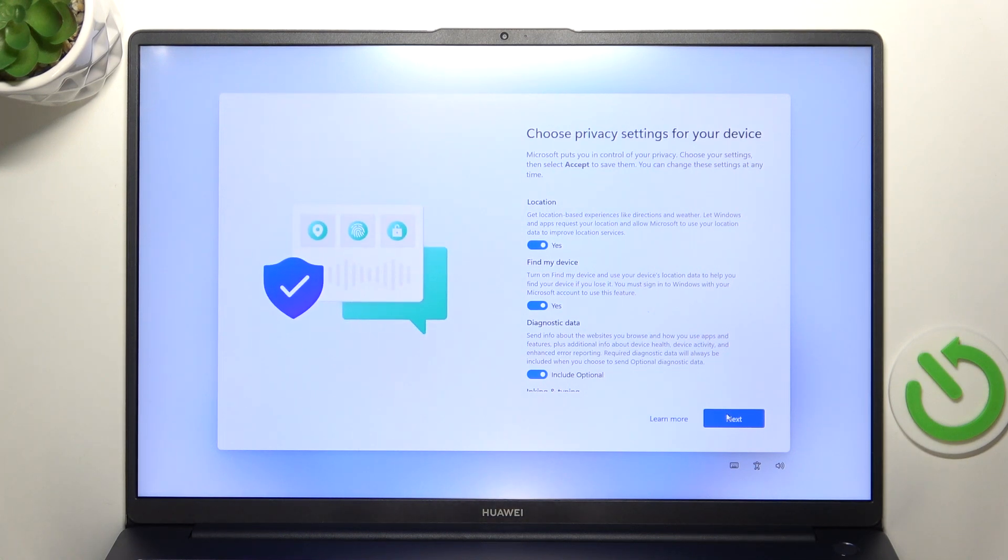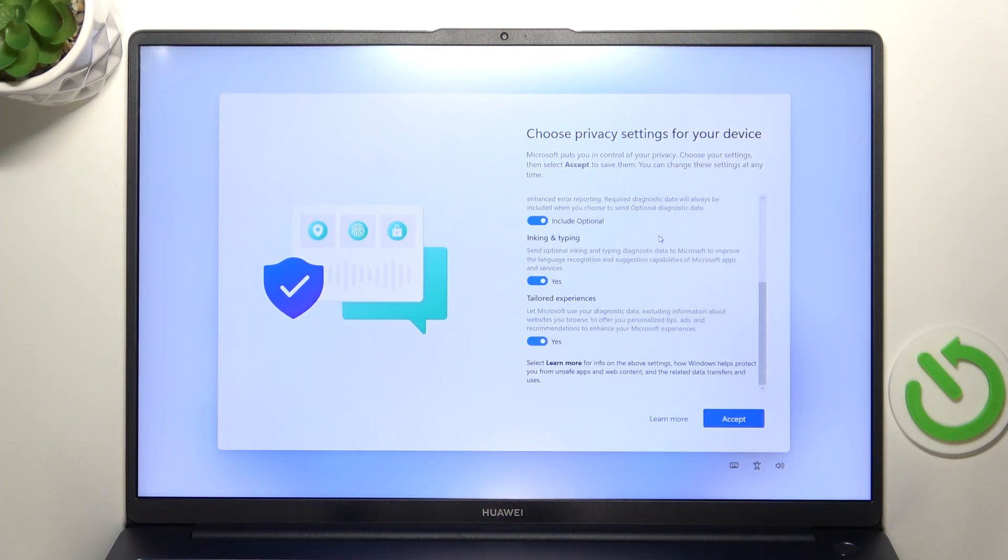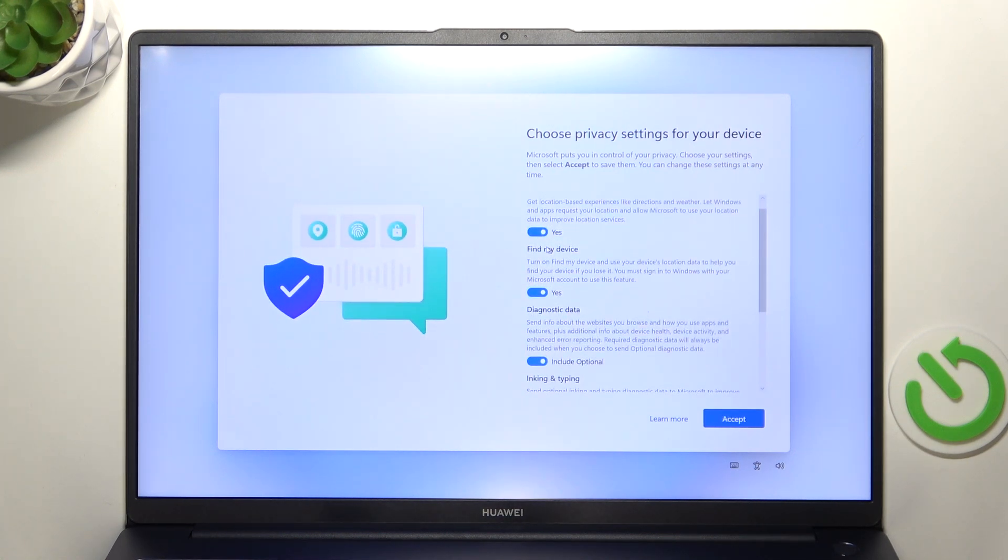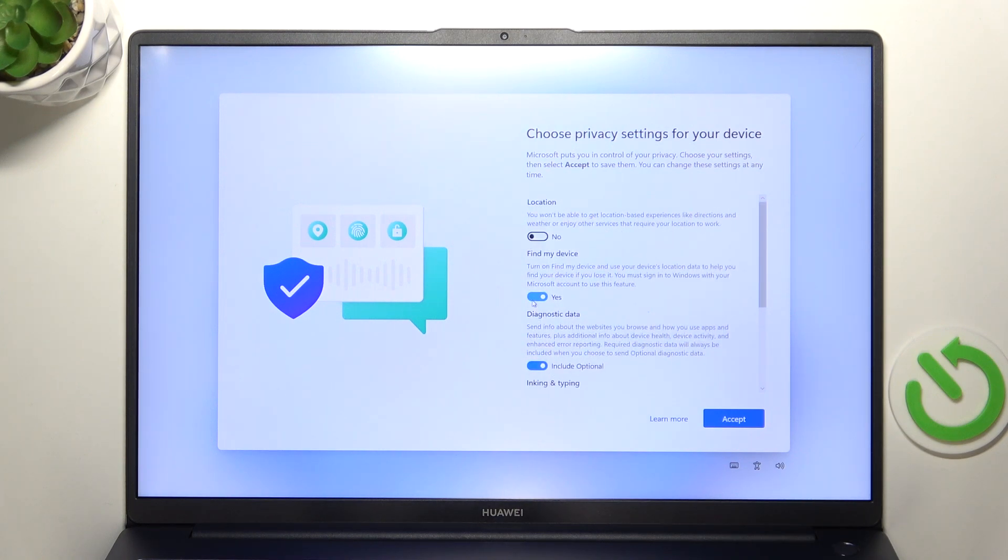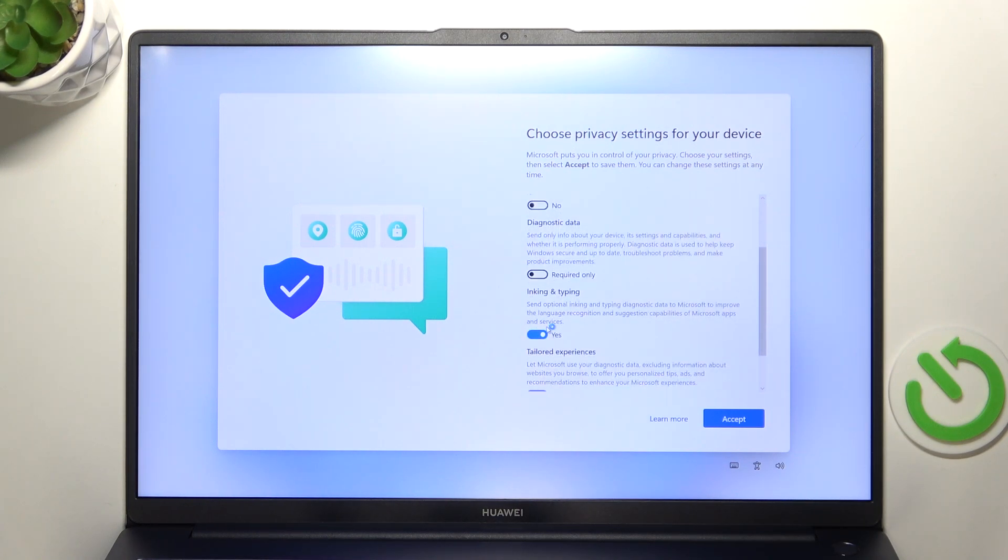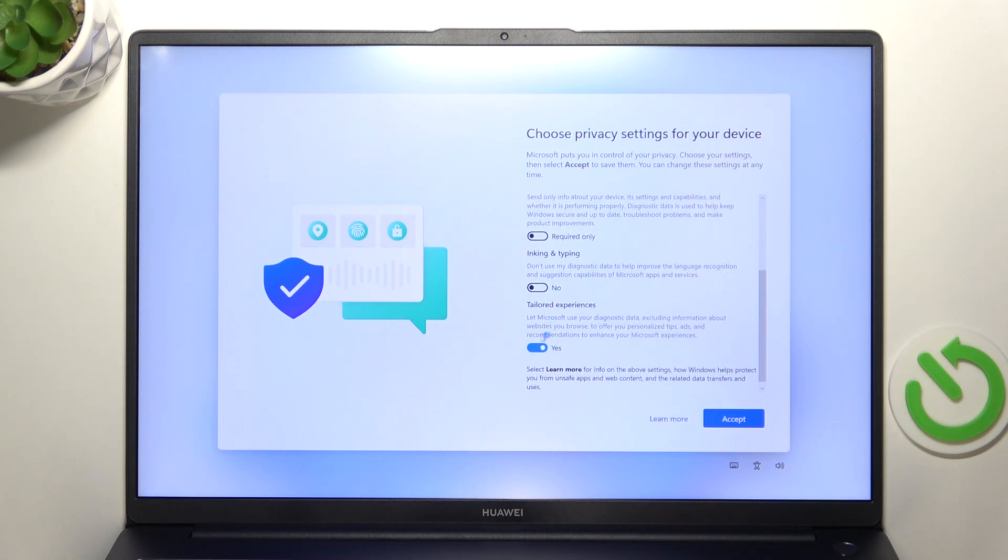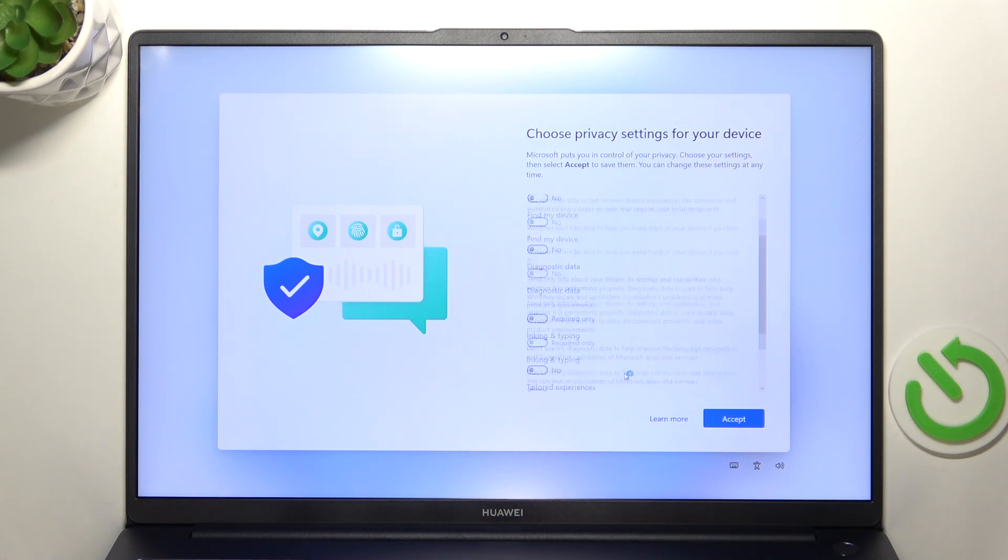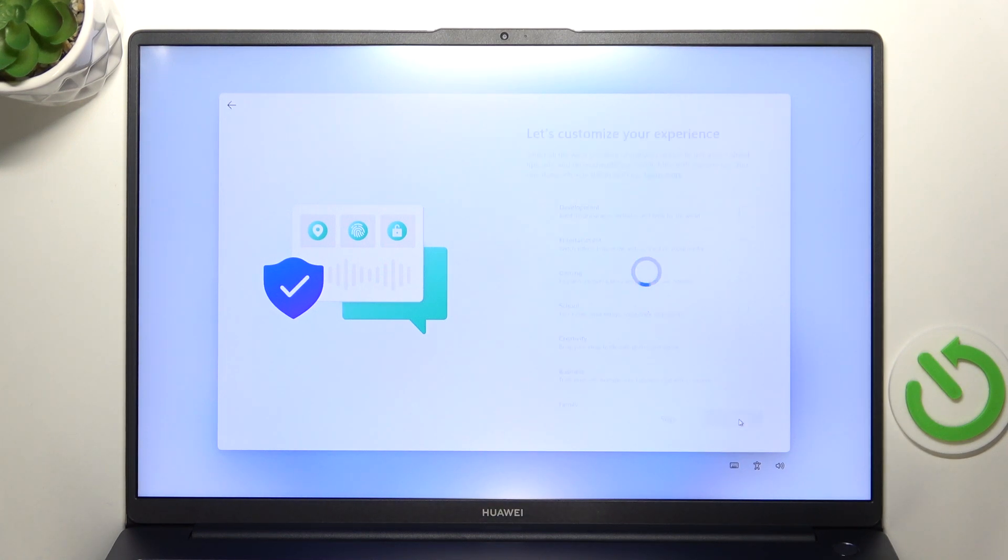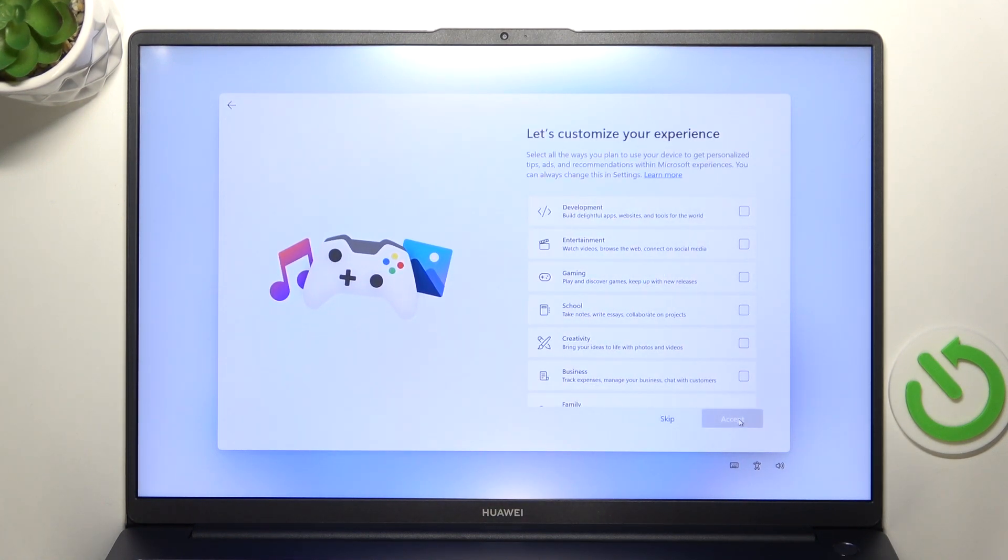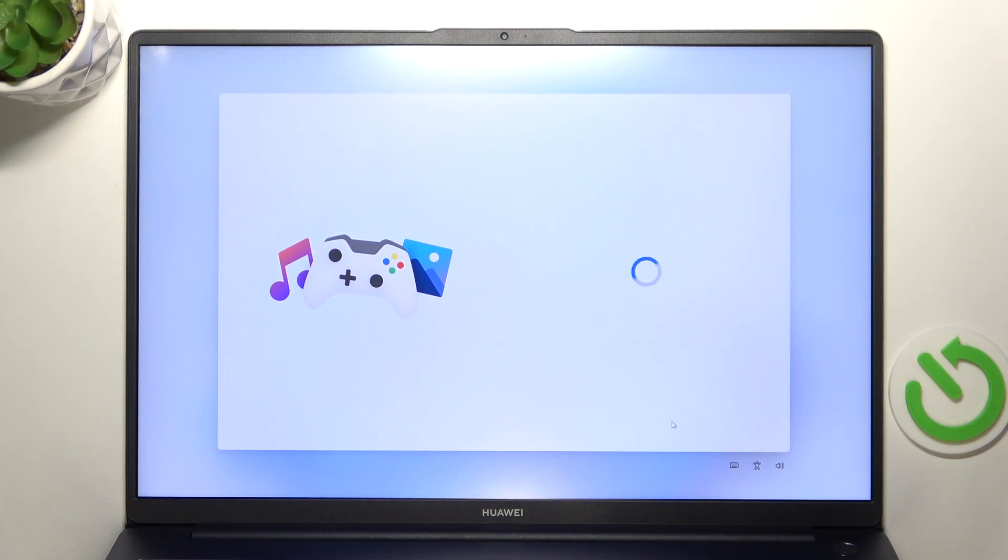And now you can select the services which you want to accept or not. I'm gonna disable the location, find my device, diagnostic data, inking and typing and tailored experiences but you can select yes if you want them so it's up to you. Then just click on accept and now it asks you if you want to customize your experience by selecting what do you do on your device. I'm gonna skip that but you can select it if you want.